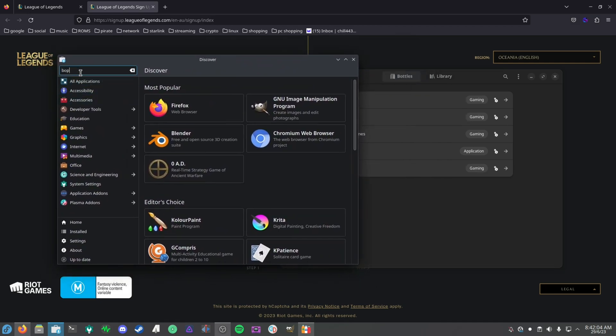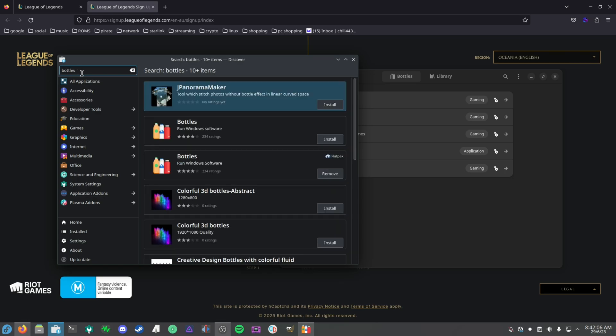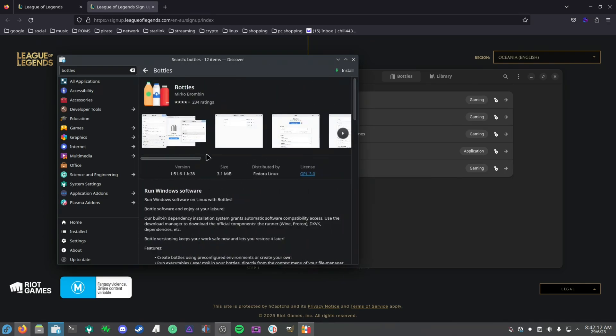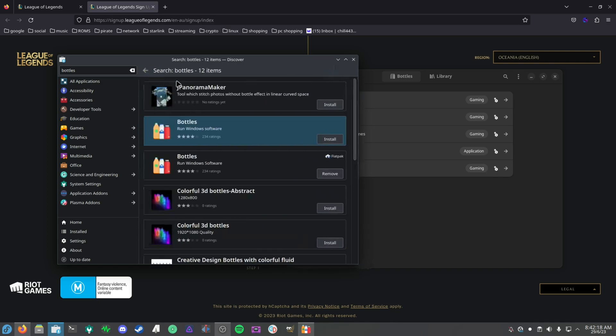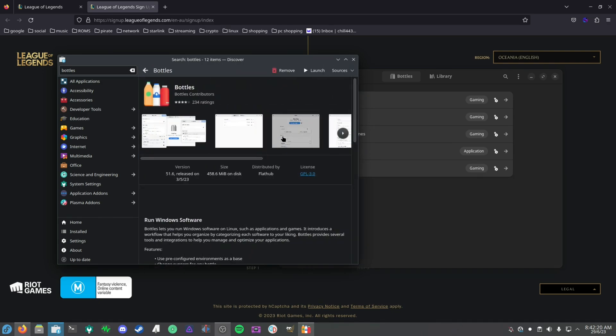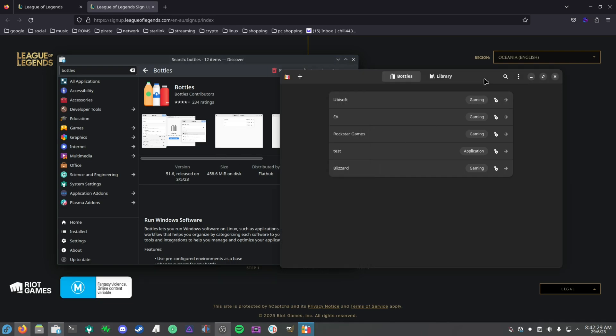For me it's going to be the Discover store. You want to search for Bottles and there'll be two options here on Discover. If you're on Fedora, there's the RPM version of Bottles, which is not the one we want to pick as it's not the official maintained package of Bottles. You want to grab the Flatpak version of Bottles, and this is where you'll get the latest updates from the official maintainers. Just download this.